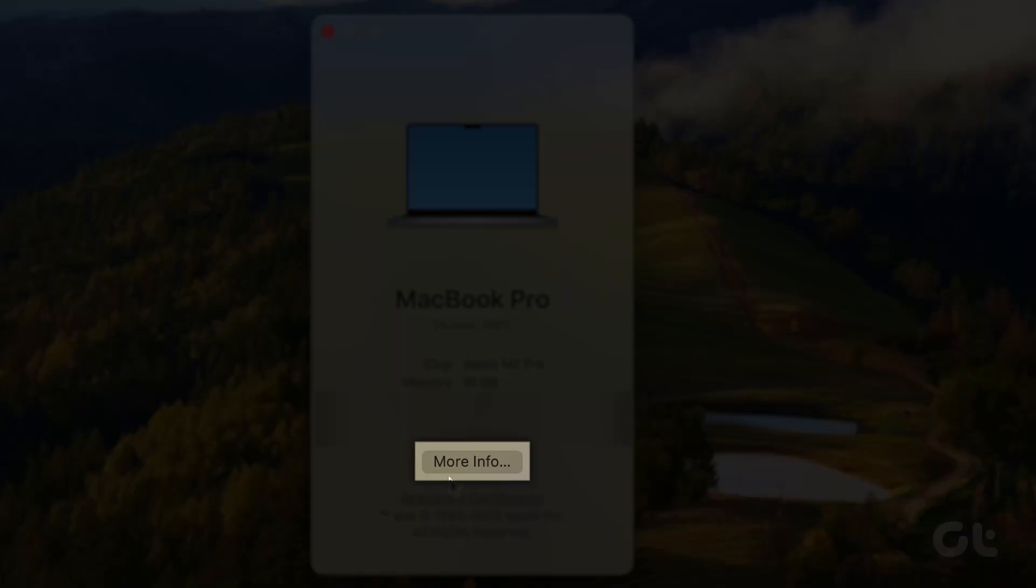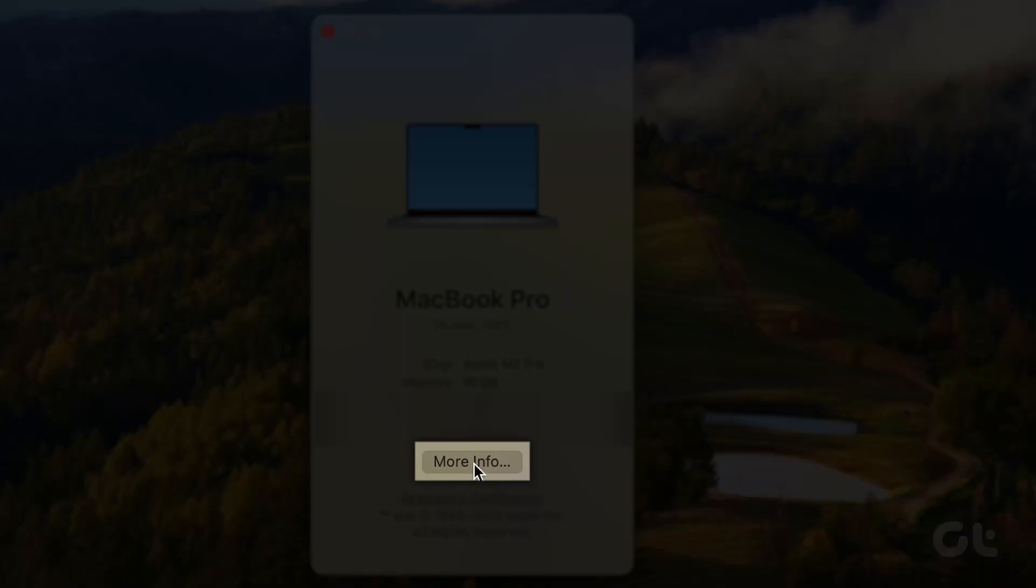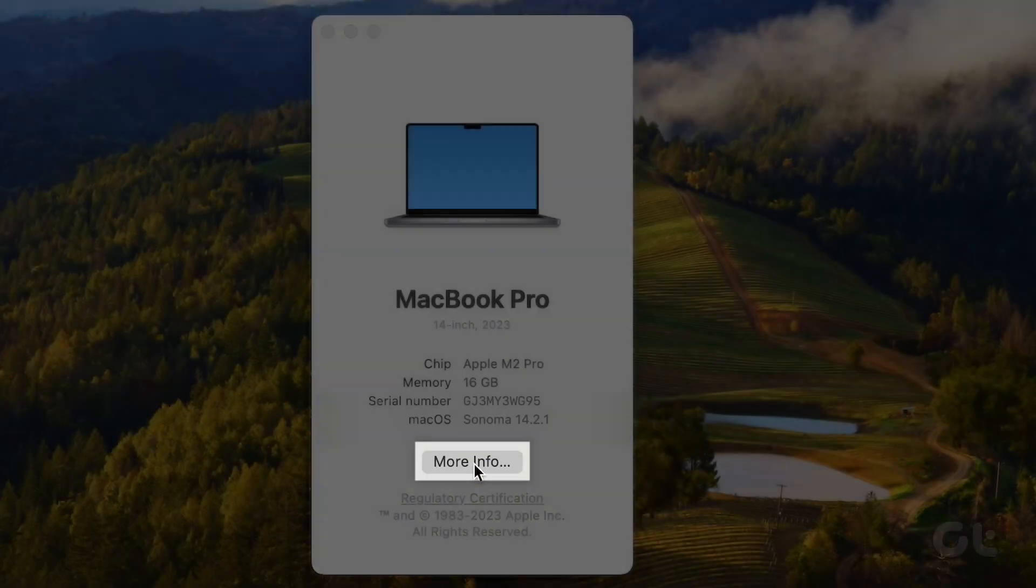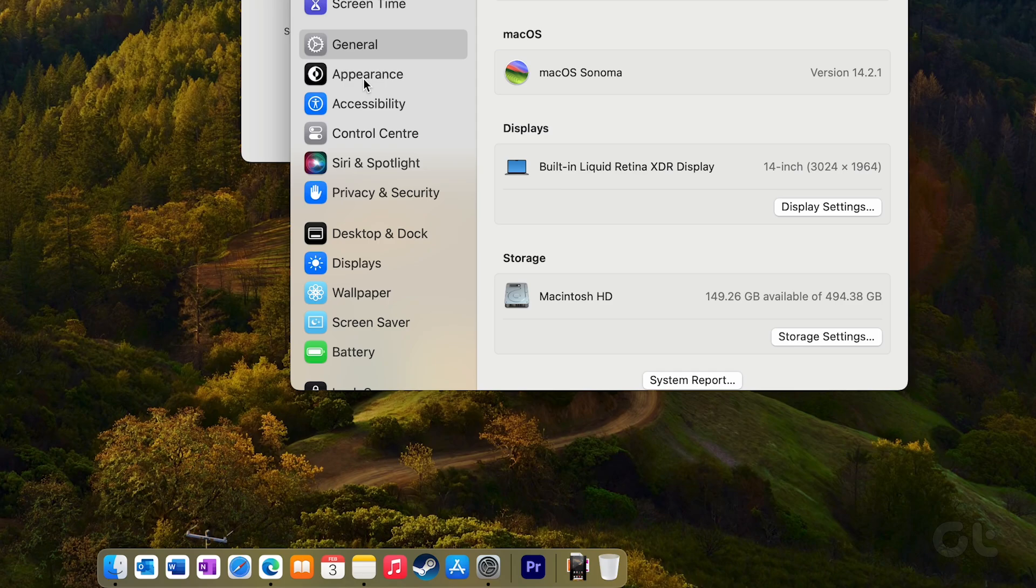Next, click on More Info, which will whisk you away to the About page in System Settings.